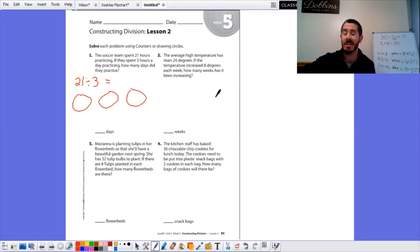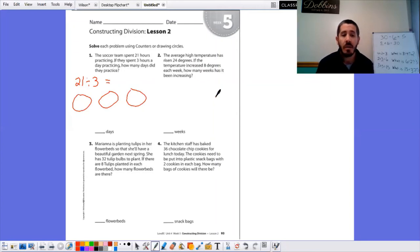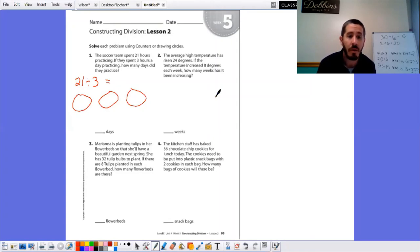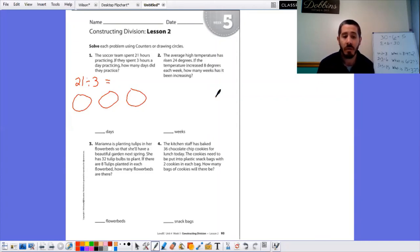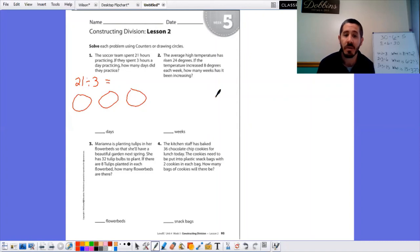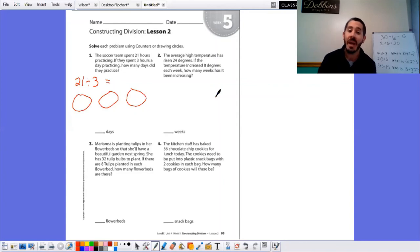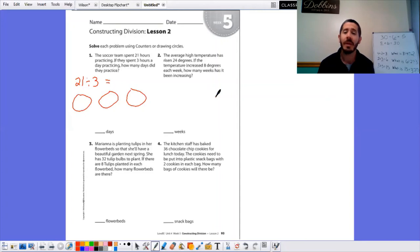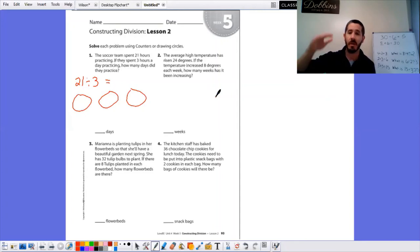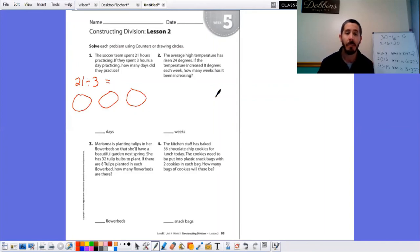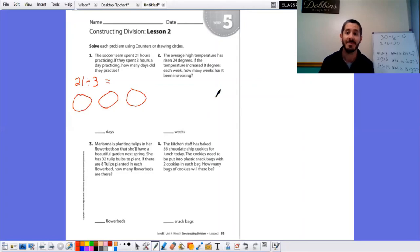Three: Mariana is planting tulips in her flower beds so that she'll have a beautiful garden next spring. She has 32 tulip bulbs to plant. If there are eight tulips planted in each flower bed, how many flower beds are there? And number four: the kitchen staff has baked 36 chocolate chip cookies for lunch today. The cookies need to be put in the plastic snack bags with two cookies in each bag. How many bags of cookies will there be? And there you go. That's all the work for today. If you didn't finish yesterday's activity, it was the one where it was a bunch of different stories and you were supposed to find out how many groups are in each story. If you didn't finish that yesterday, you can finish that today. But get all the rest of this done and then I will see you tomorrow for lesson three. Bye.